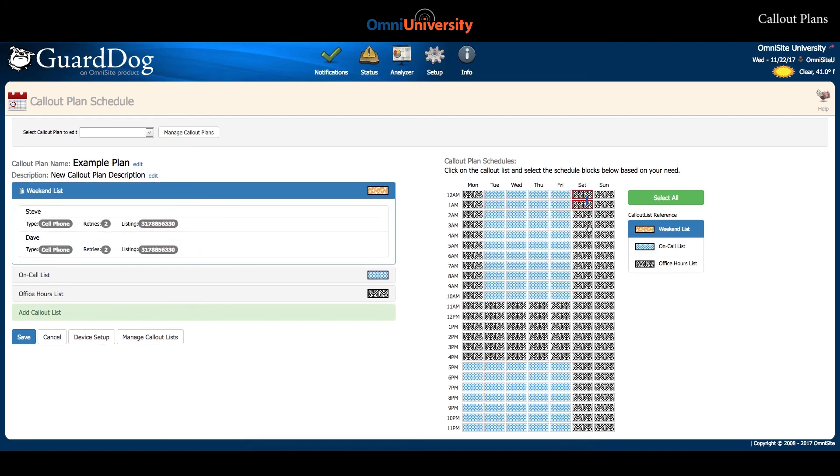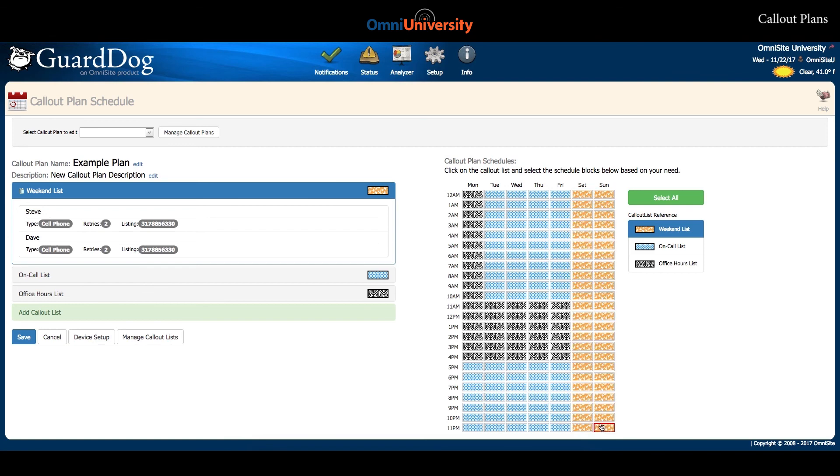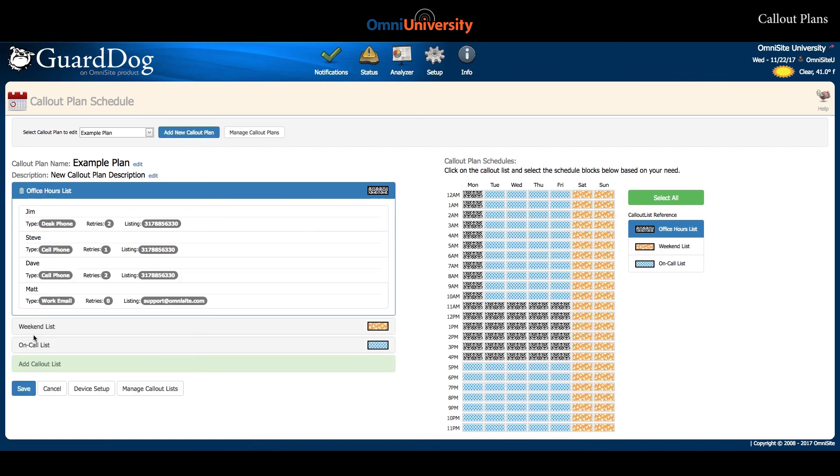Make sure to fill each schedule block before clicking Save on the left side of the page to complete your callout plan. Your new callout plan is now ready to use.